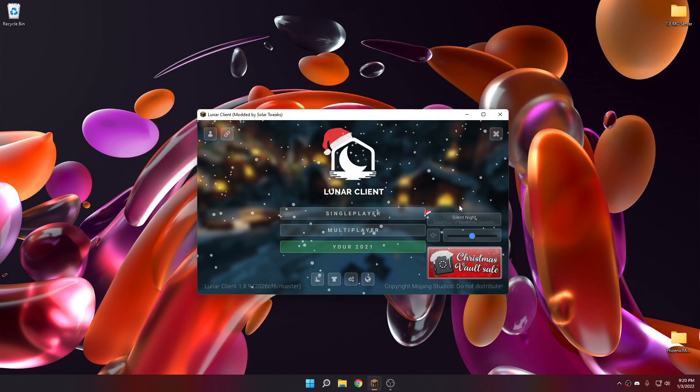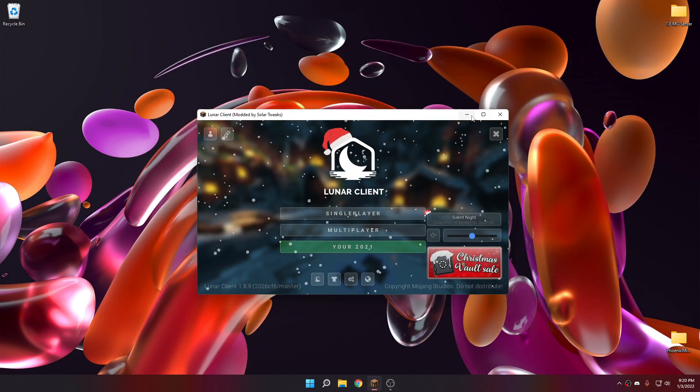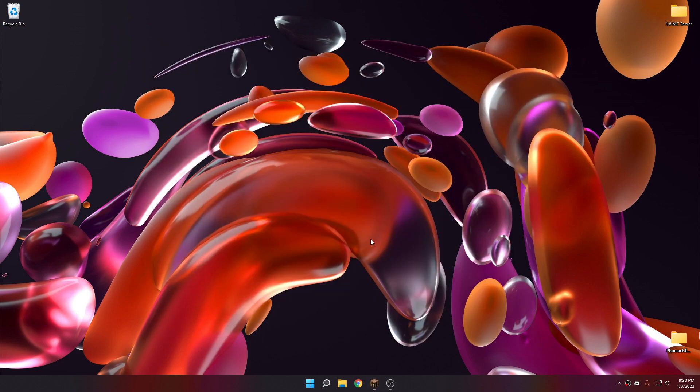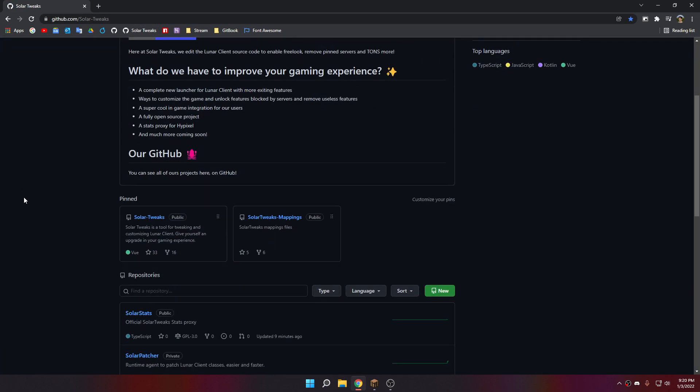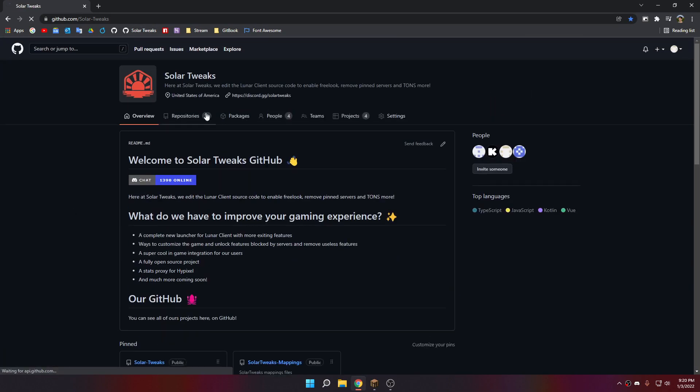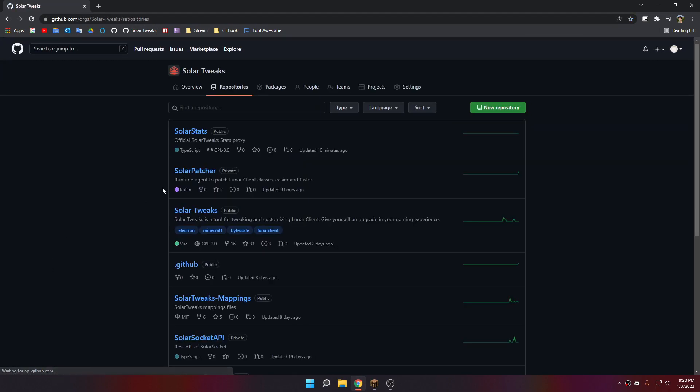Today I'm going to show you how you can actually download and use the new software, the new program that just came out, which is SolarStats.